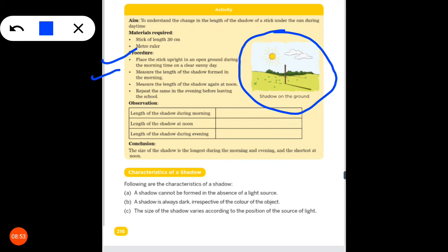Second, measure the length of the shadow formed in the morning. Then measure the length of the shadow again at noon. After that, repeat the same in the evening before leaving school. You can do this in school or also see it in your house or garden.